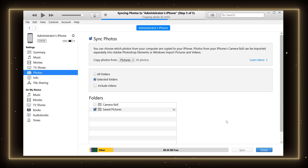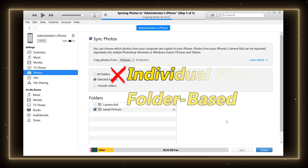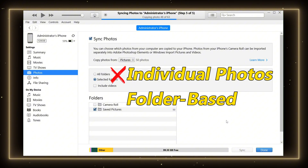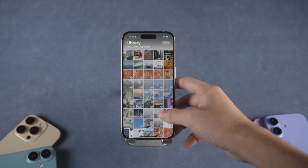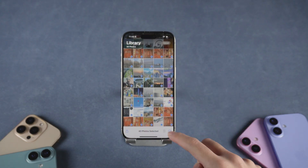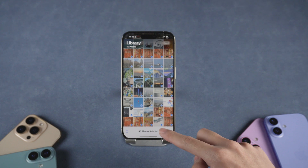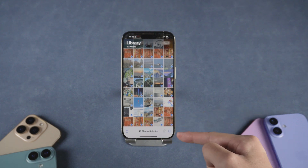But there are some limitations. You can't choose individual photos — it's folder-based. What's more, photos transferred via iTunes cannot be deleted directly.